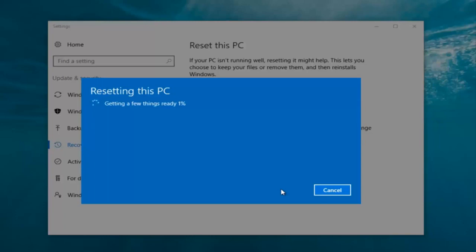My guess is it will probably take about 10 to 15 minutes given how quick this computer is and the relatively small hard disk size. So I'm gonna let this run and I will be back.